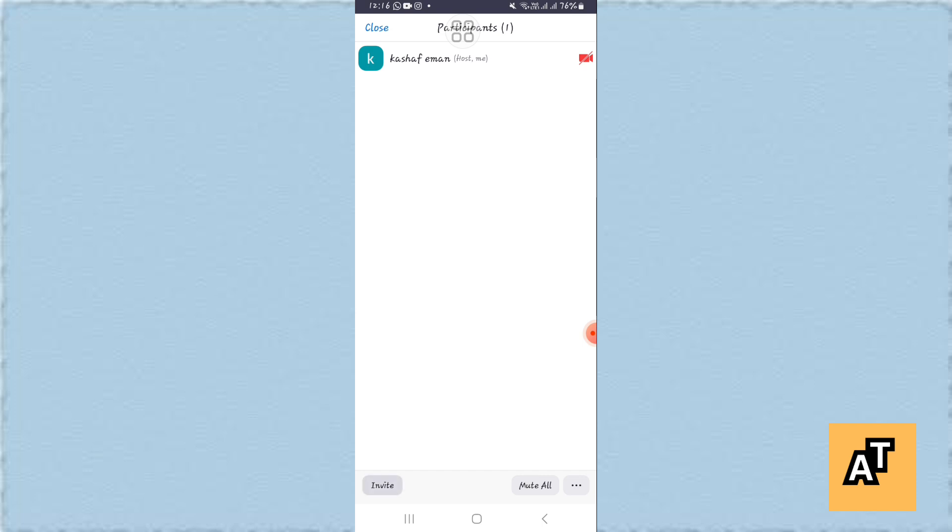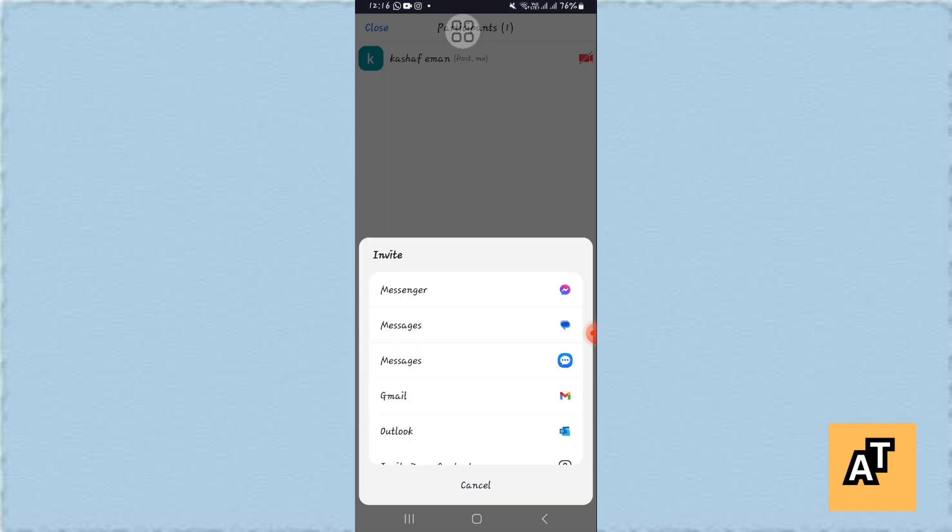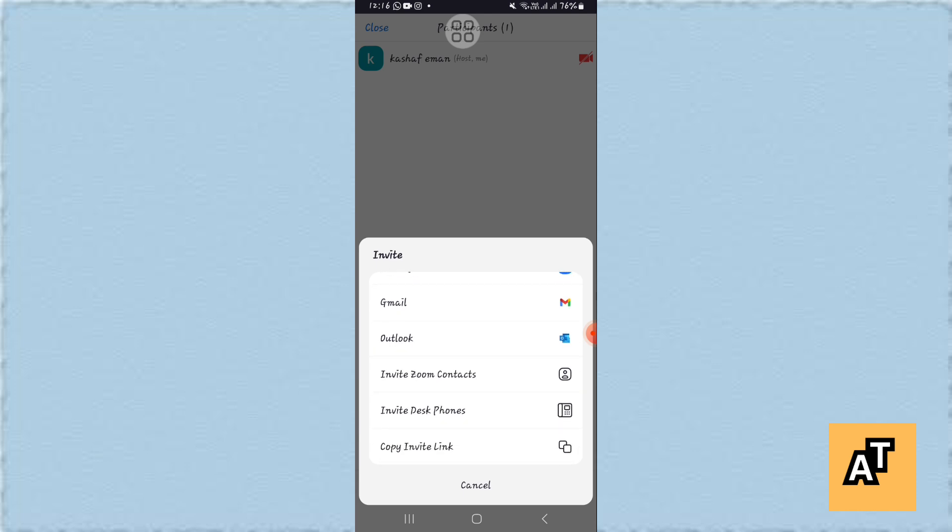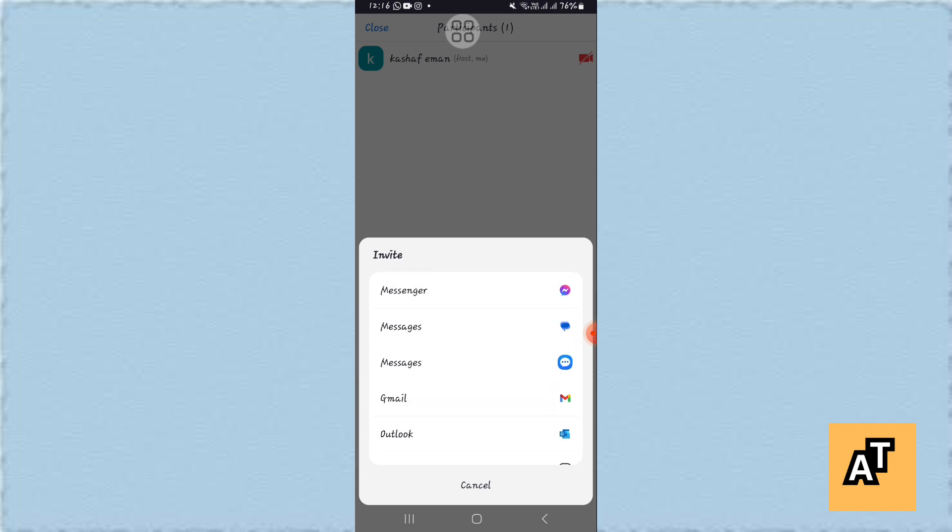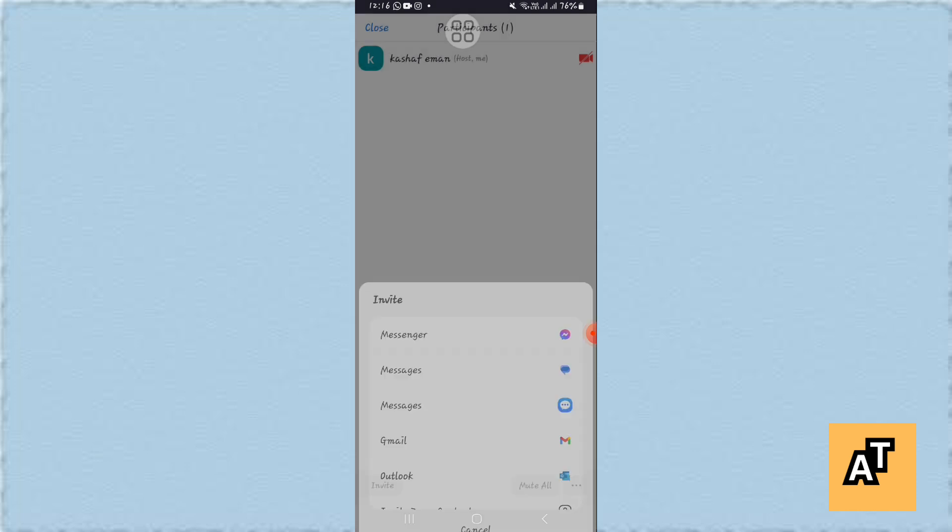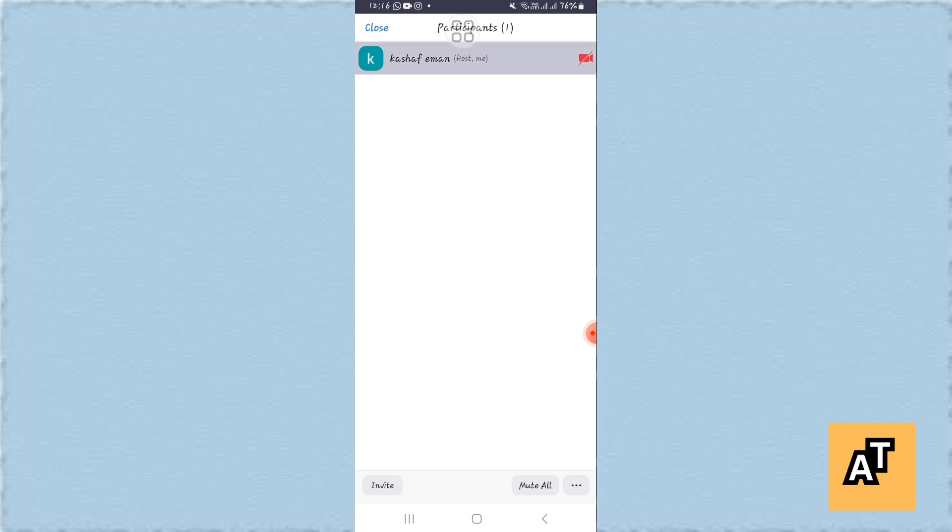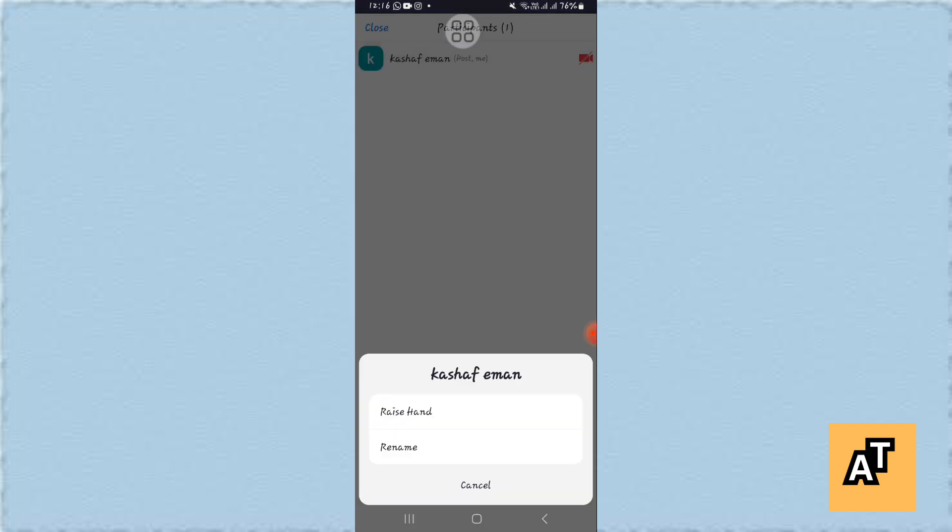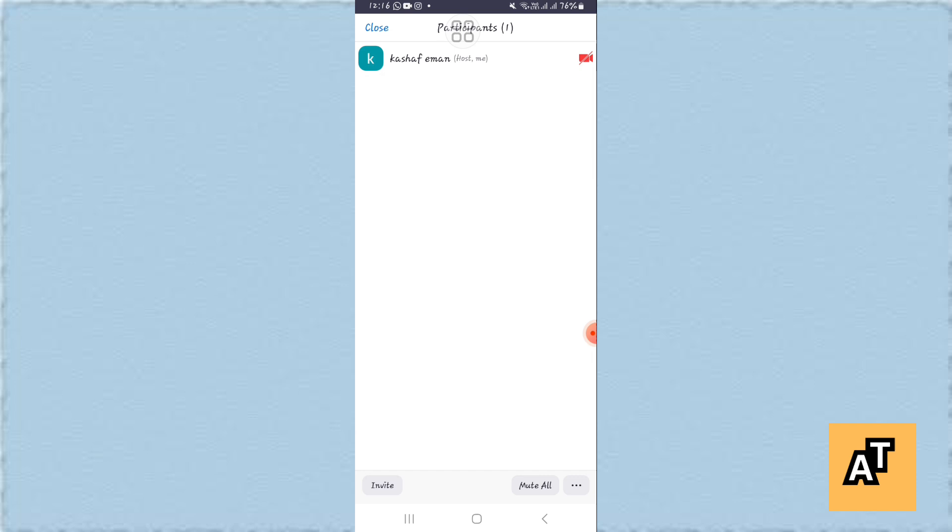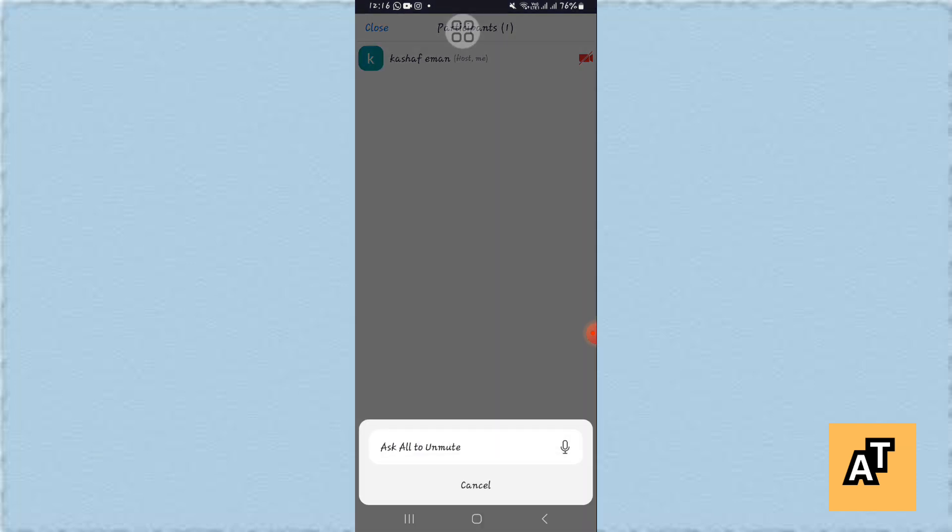It will give you options and in those options you'll find the option of remove host. Just tap on it and your host will be removed. You'll only find the option of remove host if you are also the host of that meeting, so just keep this in your mind.